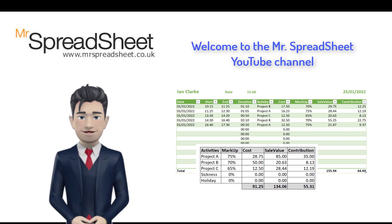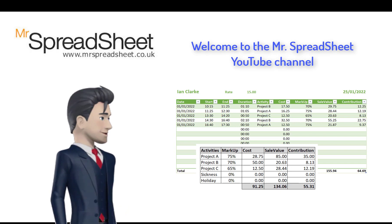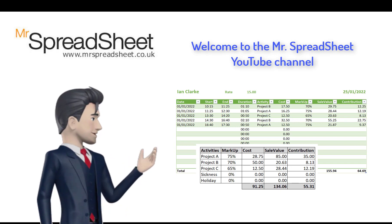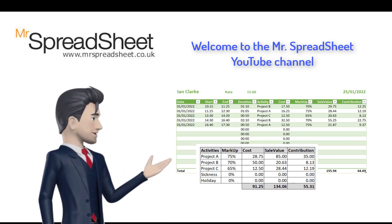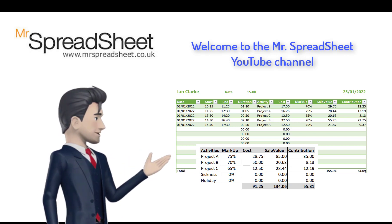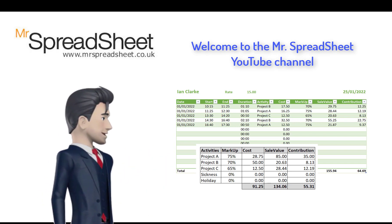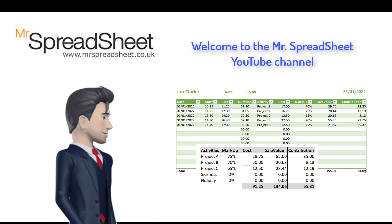Hello and welcome to another Mr. Spreadsheet video. In this short presentation we will create a timesheet template using Excel.